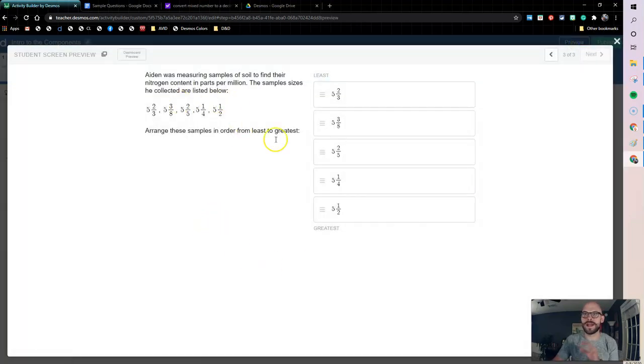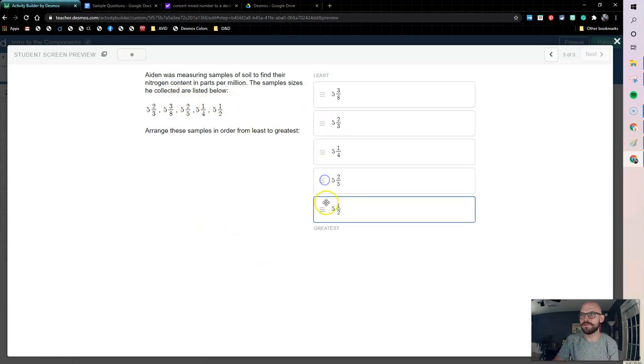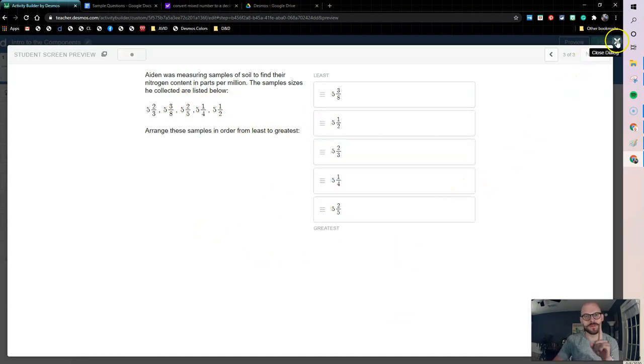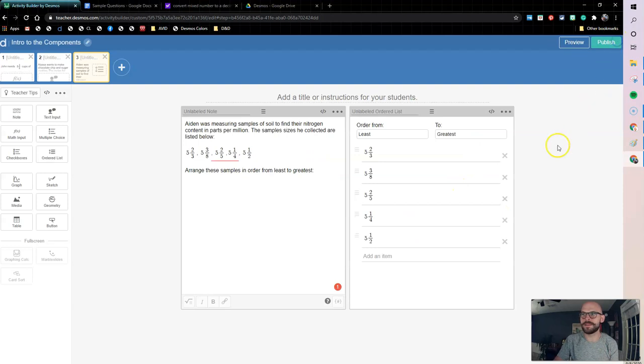So now I have my list and I can come in and move these around and reorder these as I need to. But there's one other great tip that we can have with this.